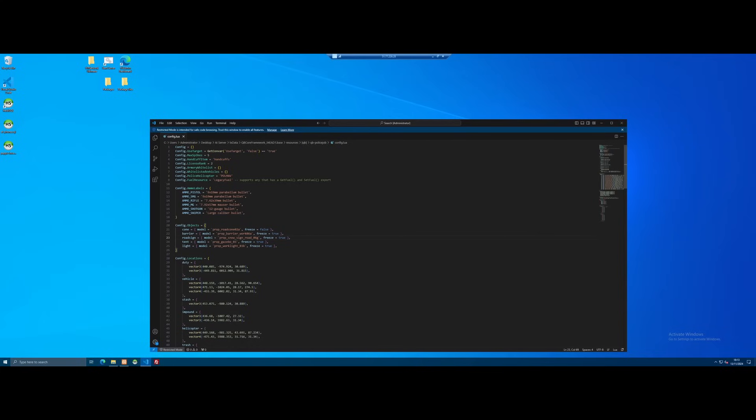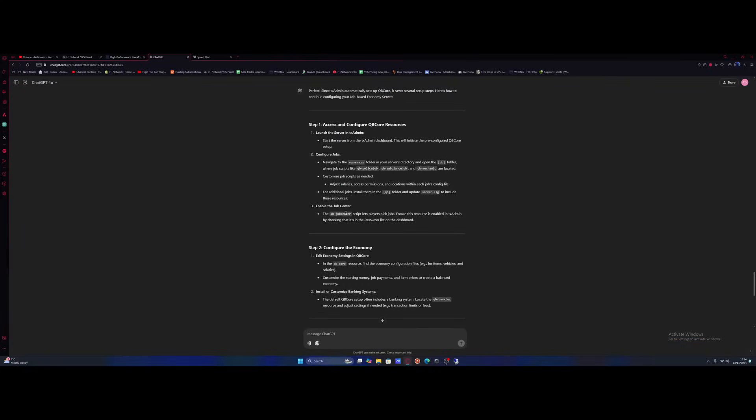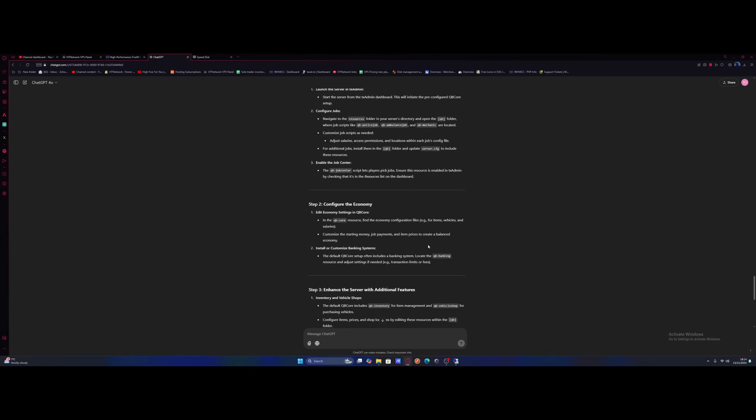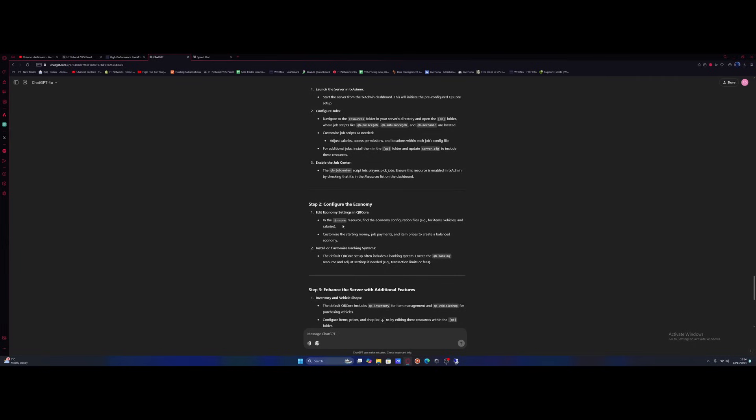So I guess there's literally nothing we can do. We just leave it and follow the AI to the next thing. The next thing is to enable the QBJobCenter script that's already enabled by default, so we can move on from that step. But I don't think it has any idea what it's doing. Now it's telling us to go into the QBCore resources to find the economy configuration files for vehicles and salaries. In one part it's telling us to edit the salary in the QBPoliceJob folder and the next one is telling us to edit it in the right place. So I guess we can now actually go ahead and edit some salaries and try and make it a little bit more realistic here.